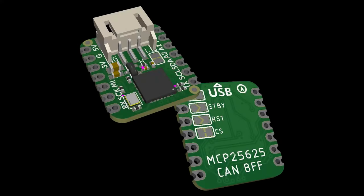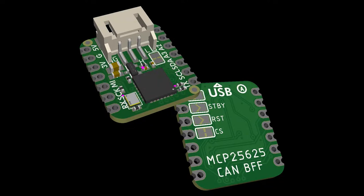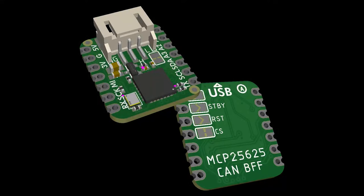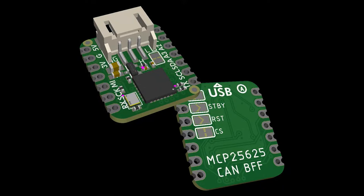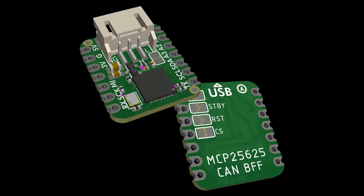And the CAN BFF, kind of what you'd expect - it's a QT Py board that adds CAN bus support with the MCP25625. That's an SPI to CAN converter that we've used in a bunch of FeatherWings and boards. It's like the MCP2515 with the transceiver in one chip. It's really well supported, and there's a little JST PH connector for getting the CAN signals.